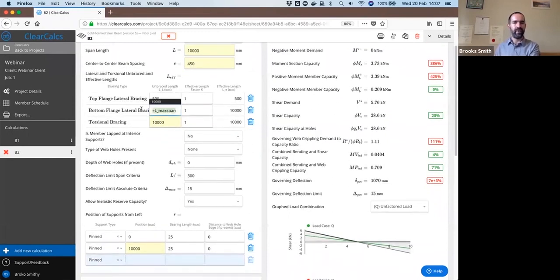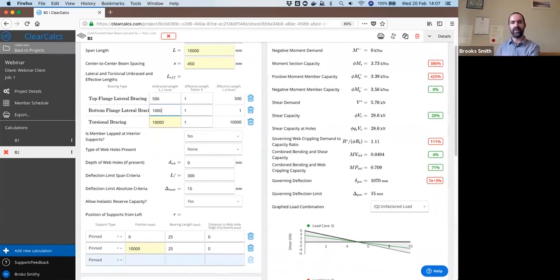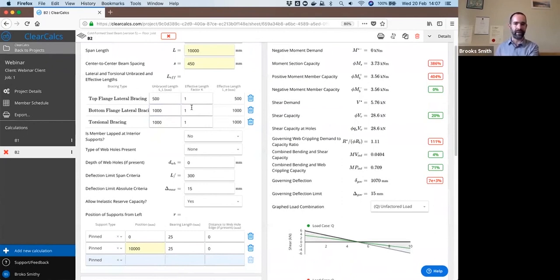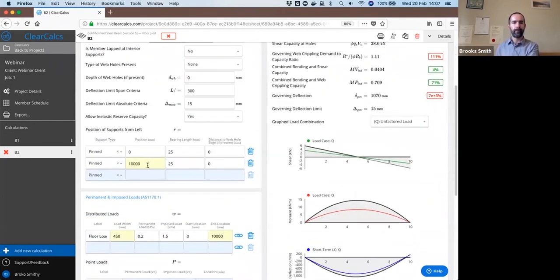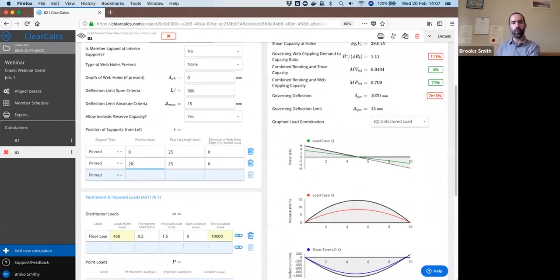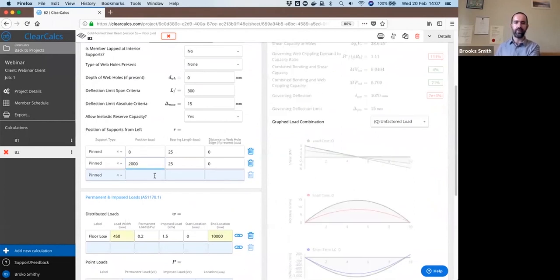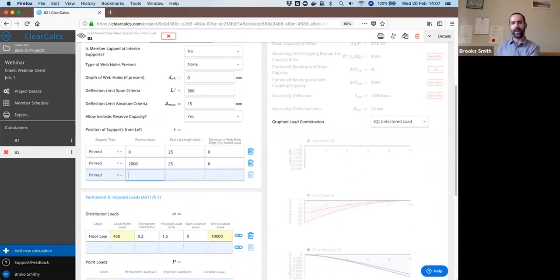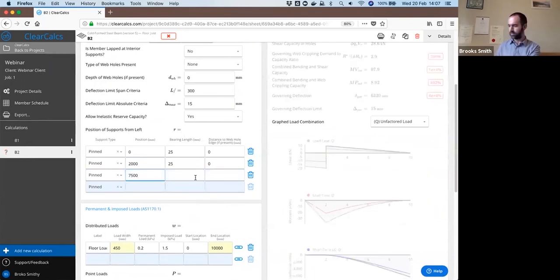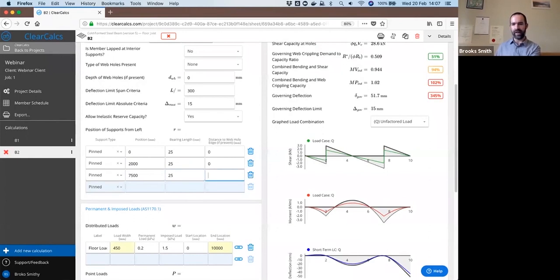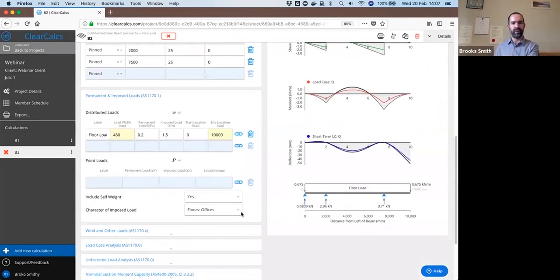We said that bottom flange and torsional bracing would be 1000 millimeters spacing. We're keeping the same top flange bracing at 500 millimeters. This time we have support at 2000 millimeters and at 7500 millimeters. We'll keep the same bearing length of 25 millimeters just for simplicity again.